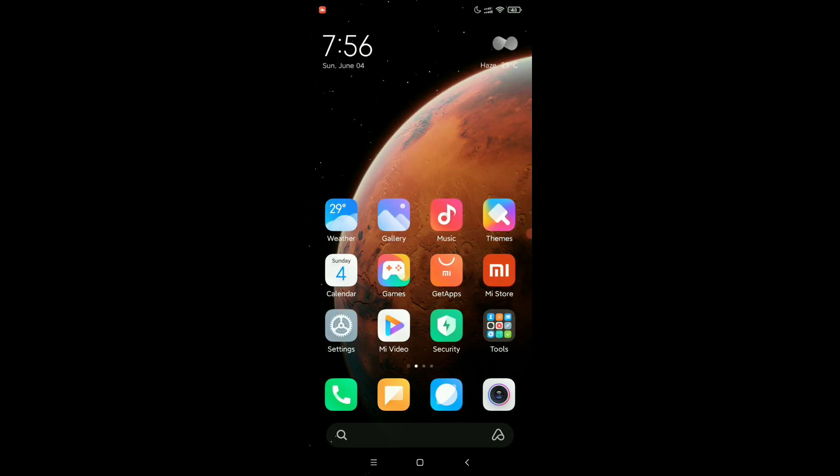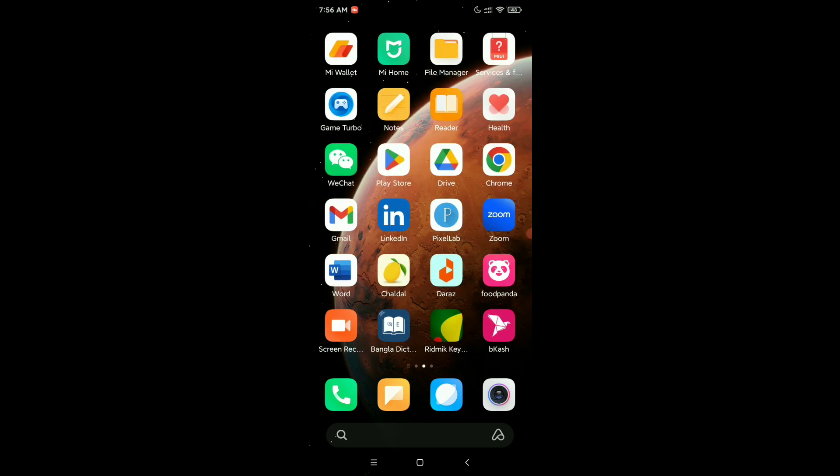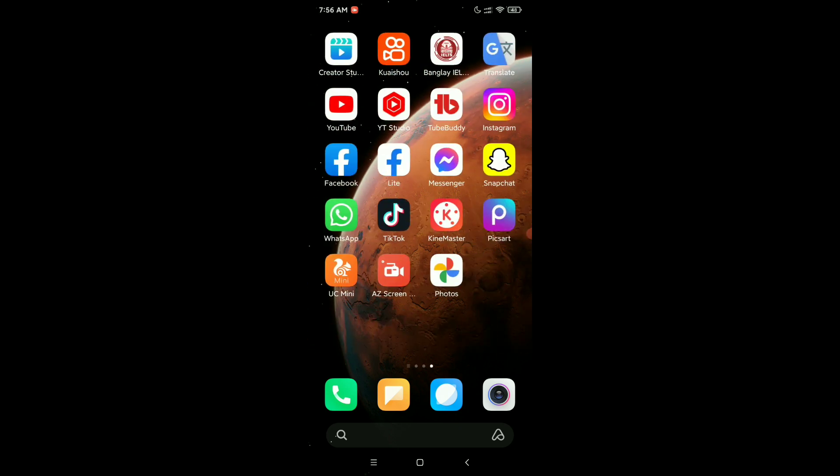You're back to your default home screen launcher. So I hope you can understand, and in this way you can go back to your default launcher on your Android device. Hope this video can help you. Don't forget to like and subscribe to my channel.